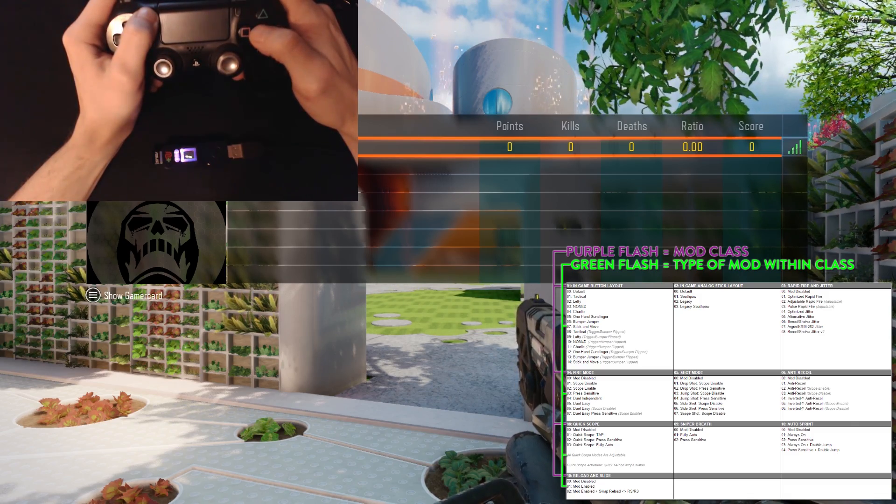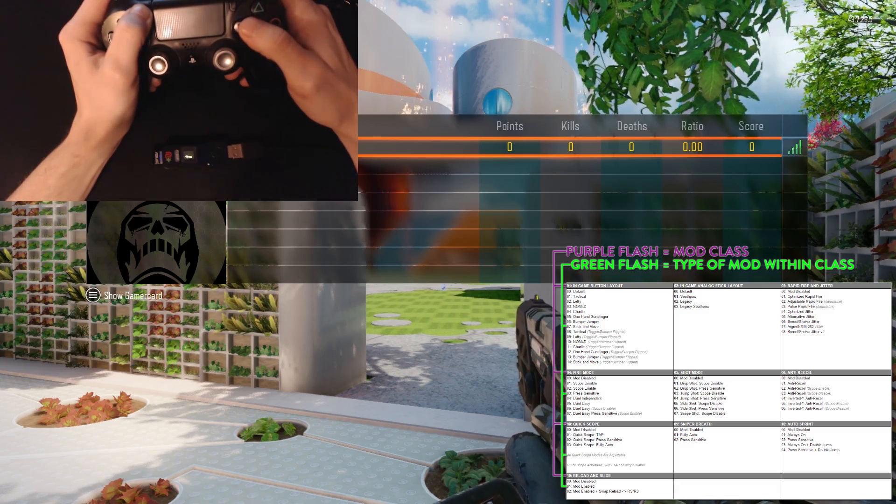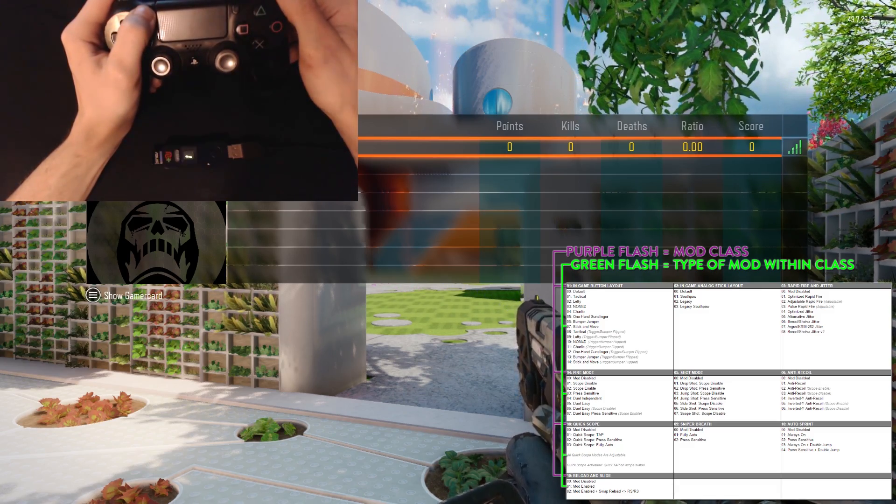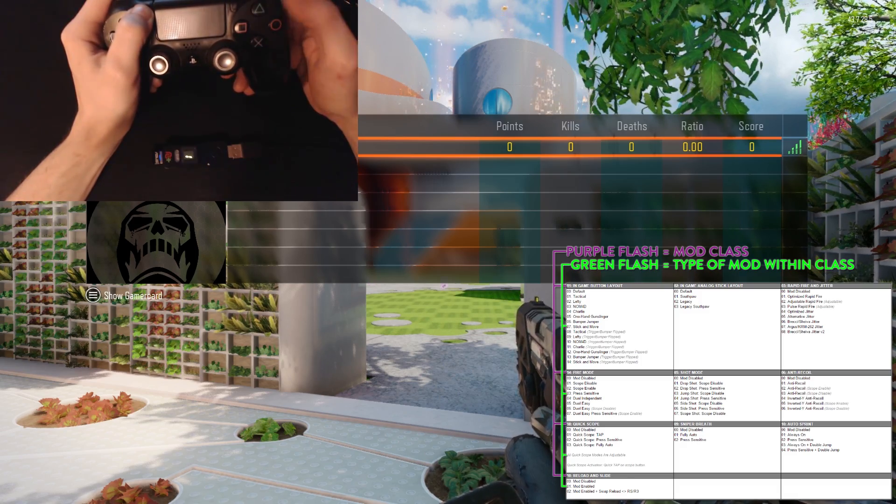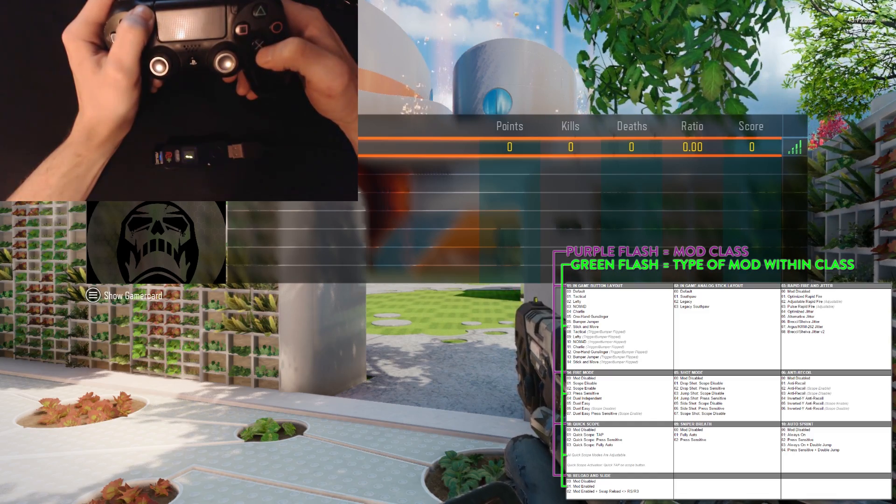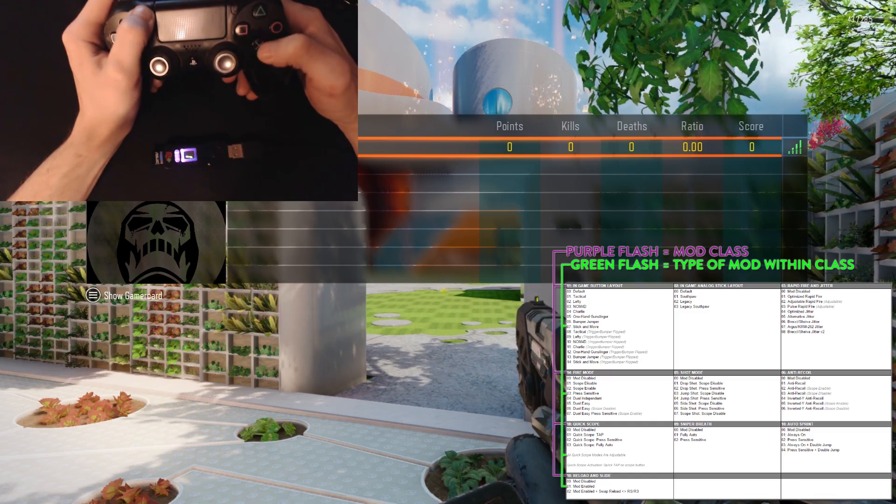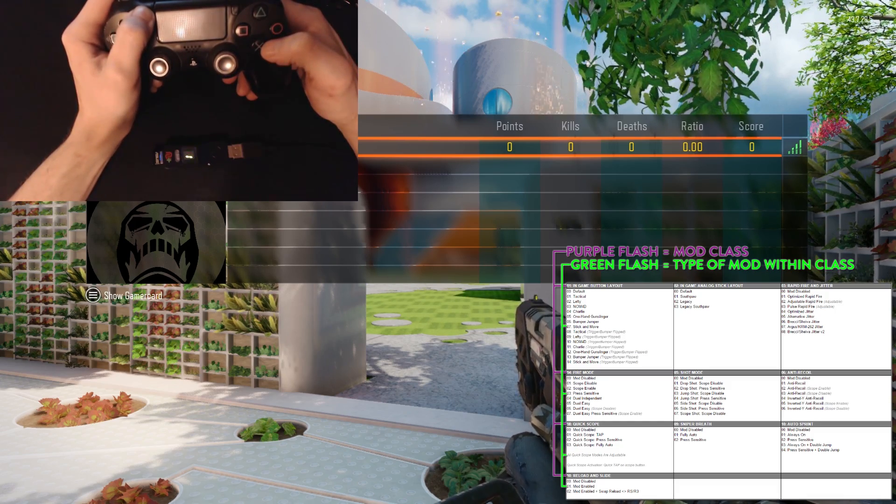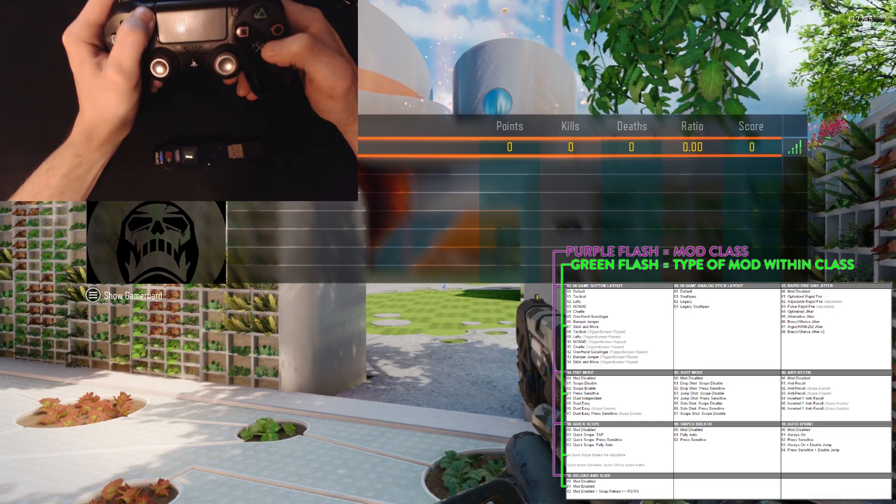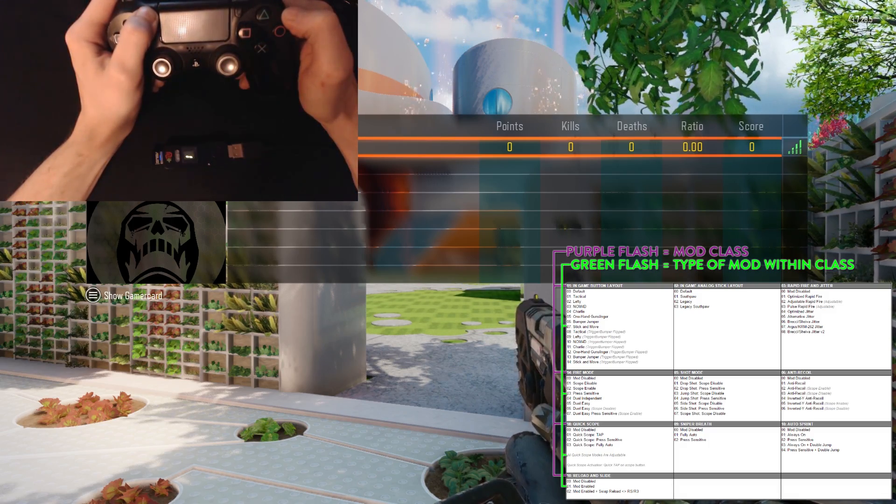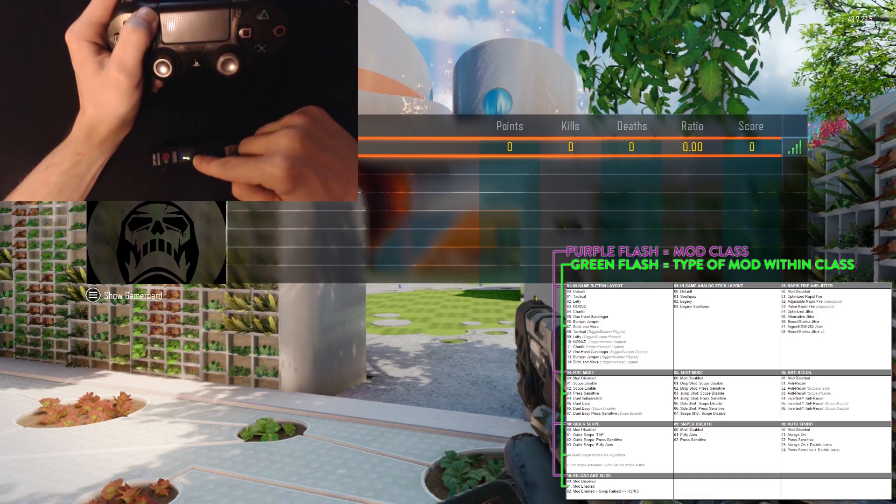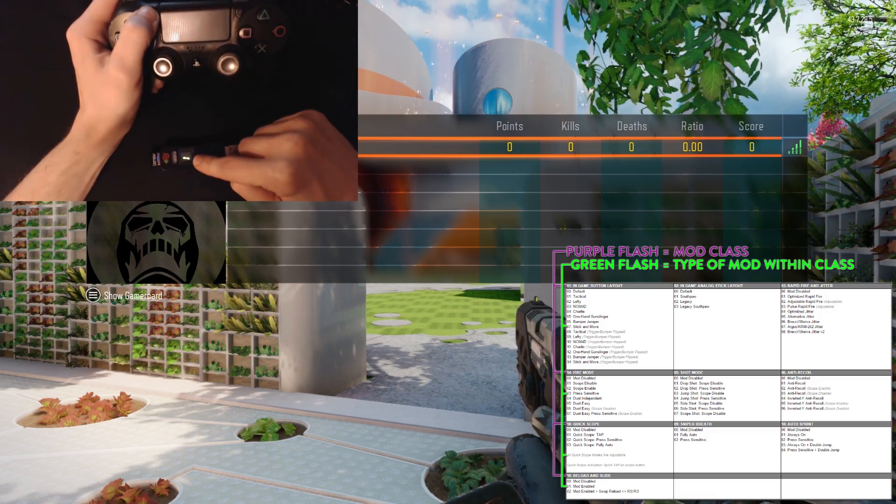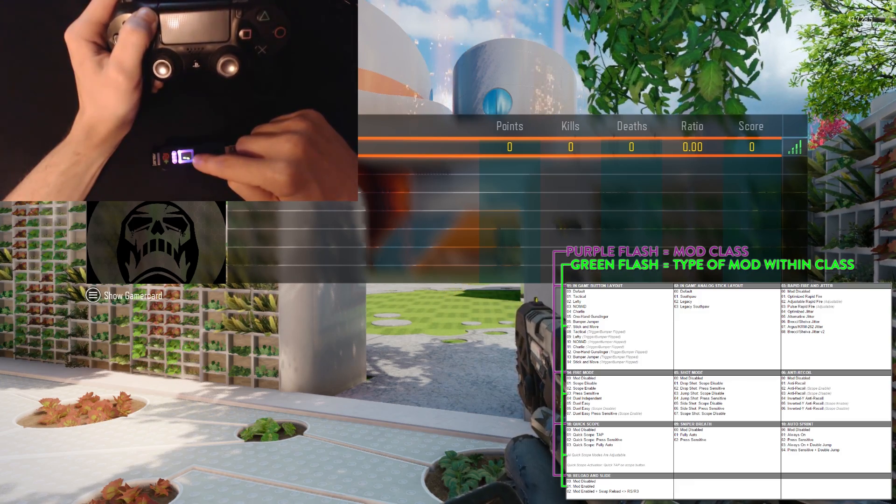It'll be the X button if you're using an Xbox controller, the square button if you're using a PlayStation controller. That will add one to the class. If you want to subtract one from the class, you can tap either the cross button if you're using a PlayStation controller, or the A button if you're using an Xbox controller. So, let's go ahead and tap square two times. You can see that I'm getting three purple blinks on the Kronos Max Plus. This means that I am in class three, which is primary rapid fire.